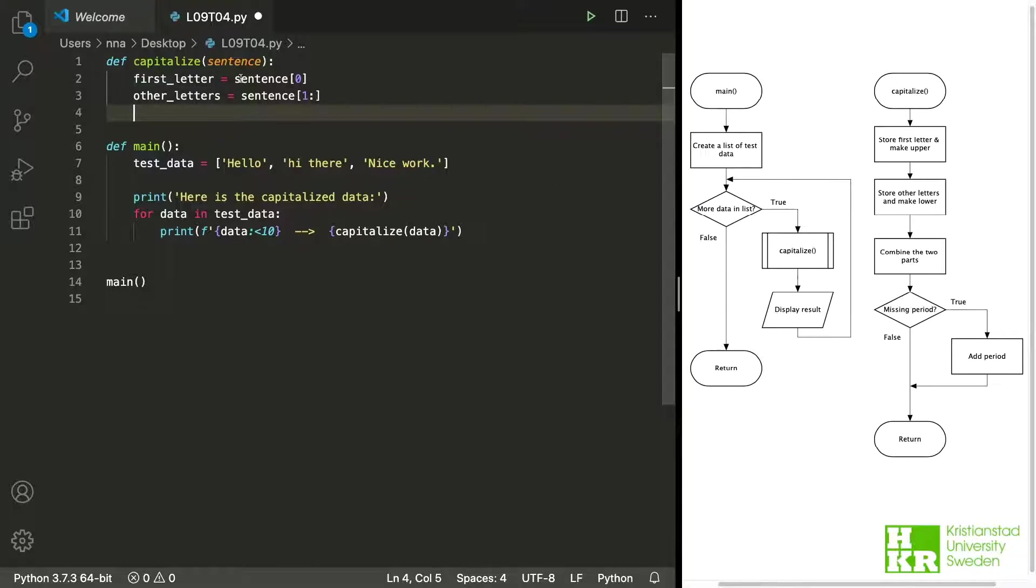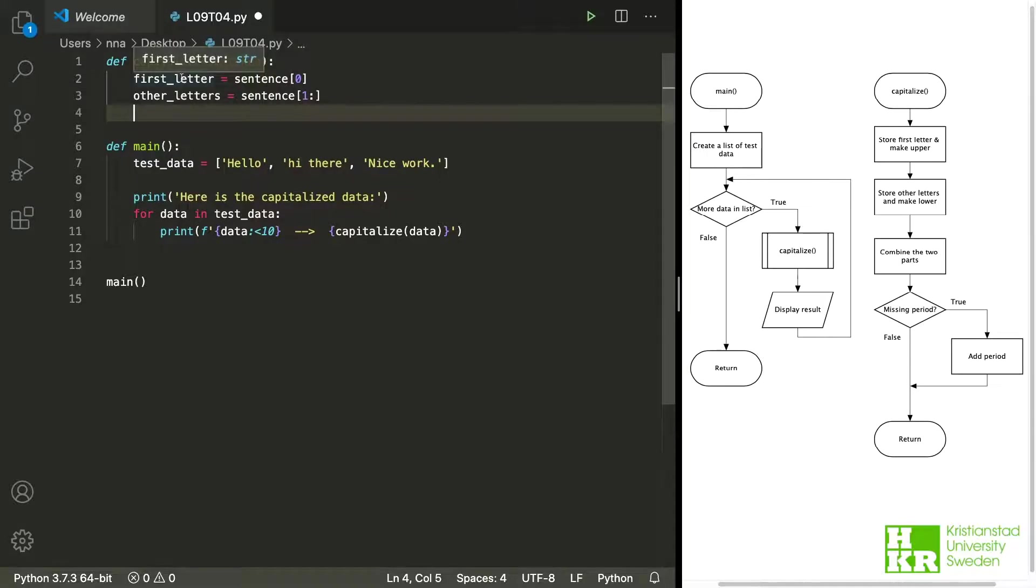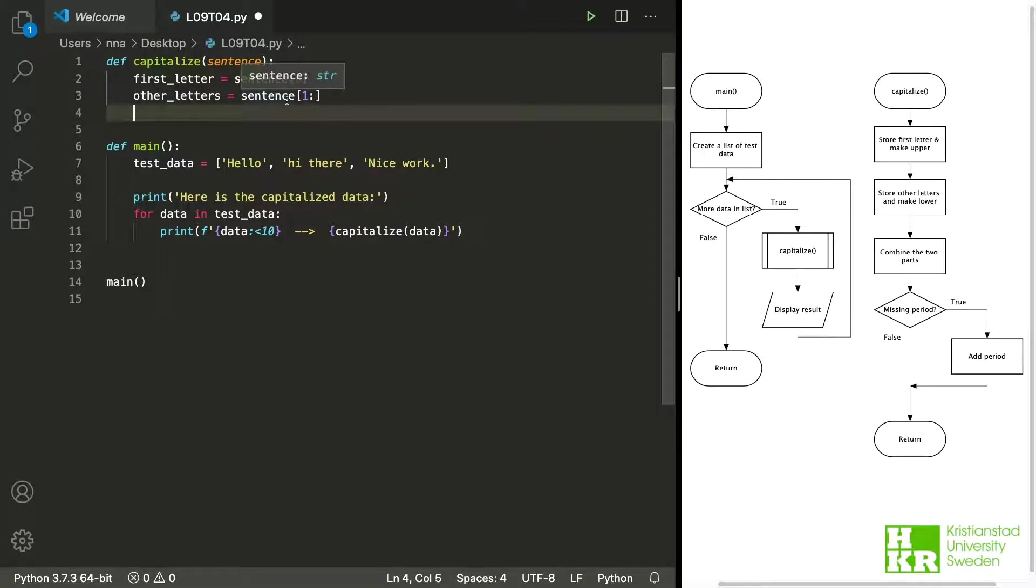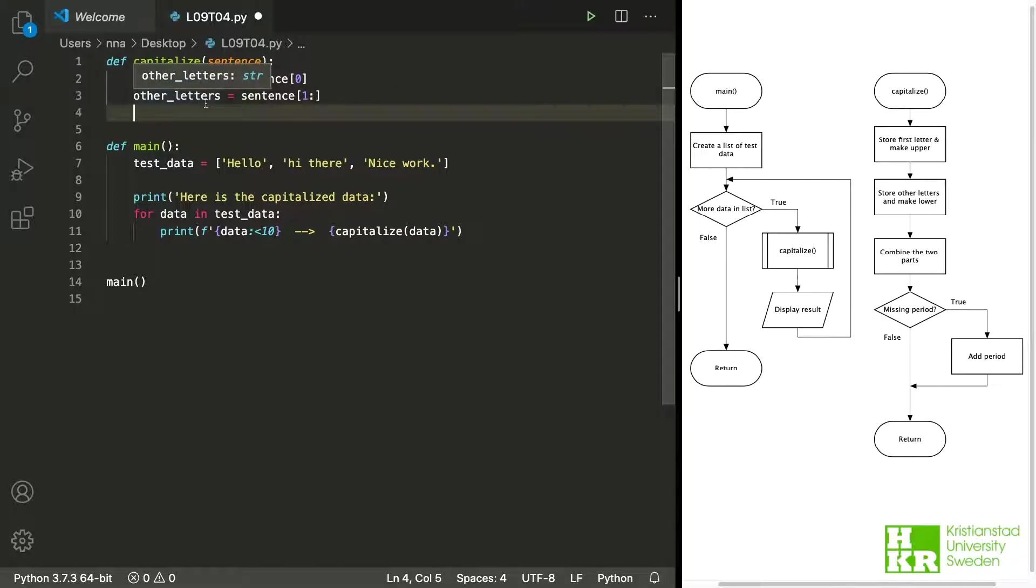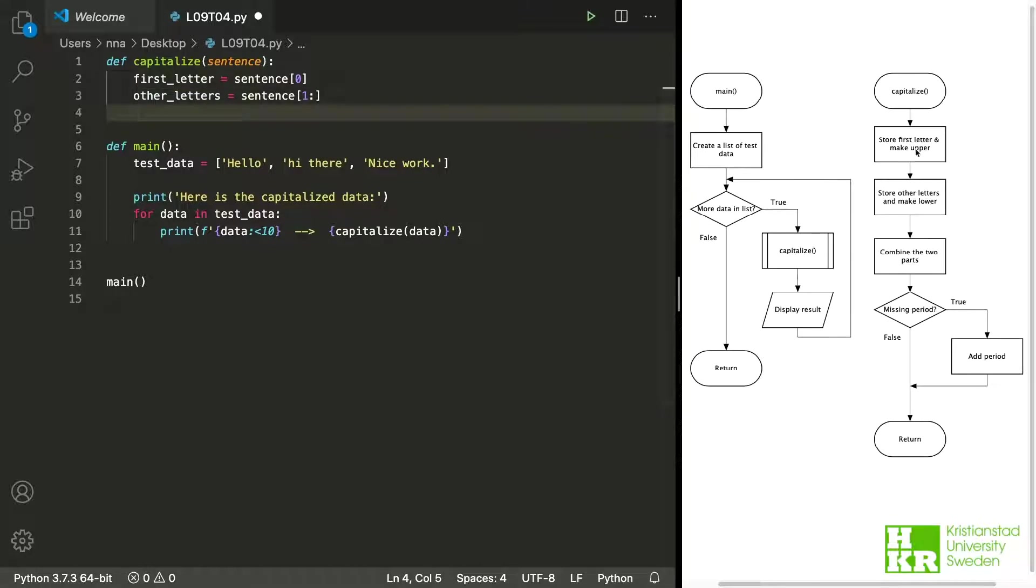But what I have done is that I've picked out one letter from a string and this is how you do that. So that then we could pick out the first letter. But for all the other letters I used string slicing and we start at index one and then we just take the rest of that string and we store that as other letters. Now there is this one thing about making them upper and lower left and I think I will do that when we combine them.